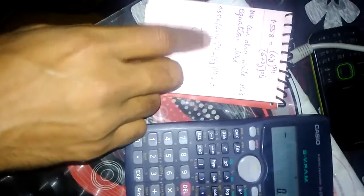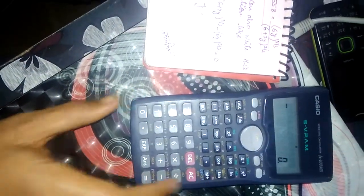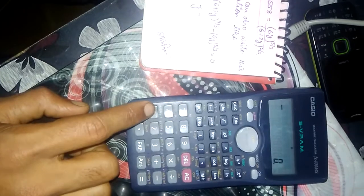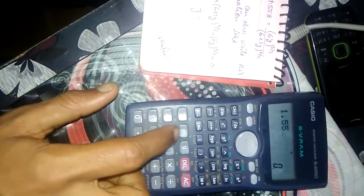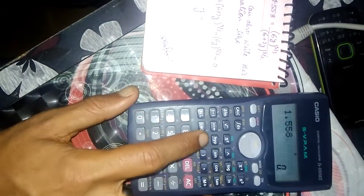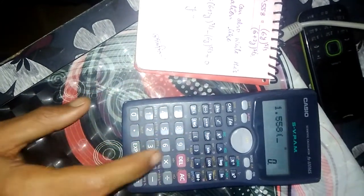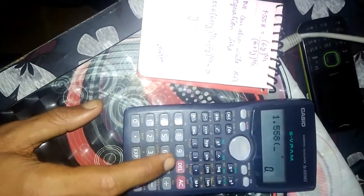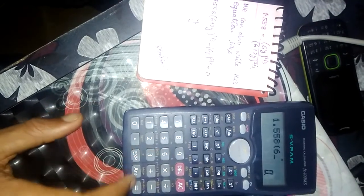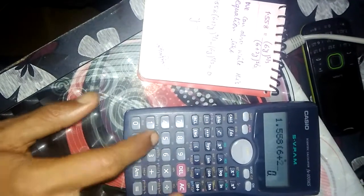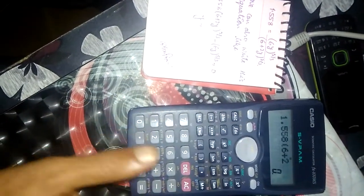We will write this equation in the calculator like this: 1.558, 6 plus 2. Now we have to press y.